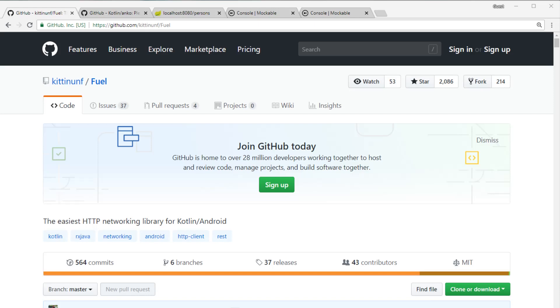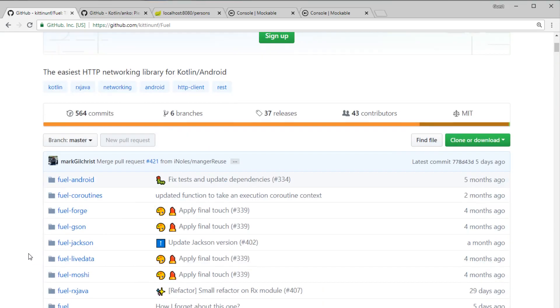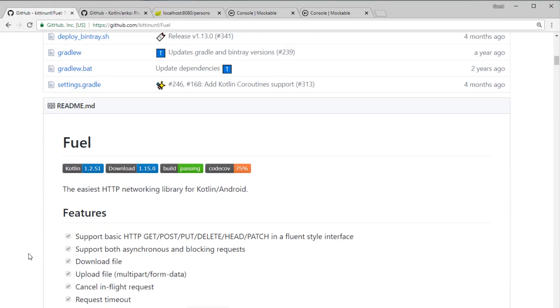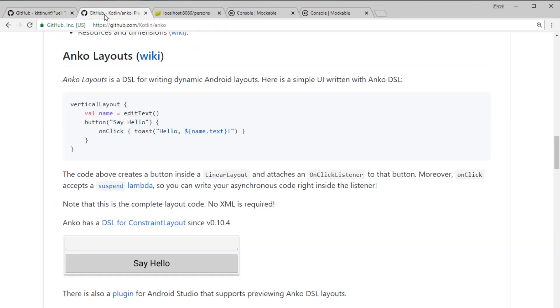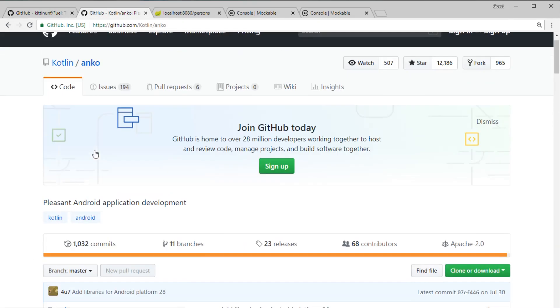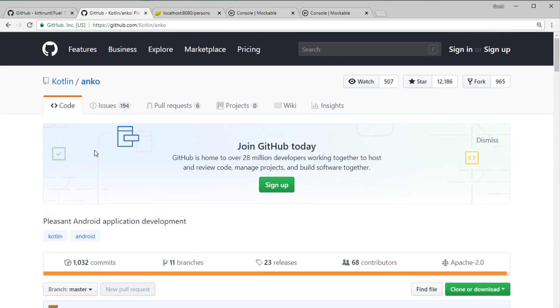Hello everyone, in this video I'm going to show you how to consume RESTful web services from your Android application. I'm going to use the Fuel library for REST connections from Android application and Anko for designing the UI.